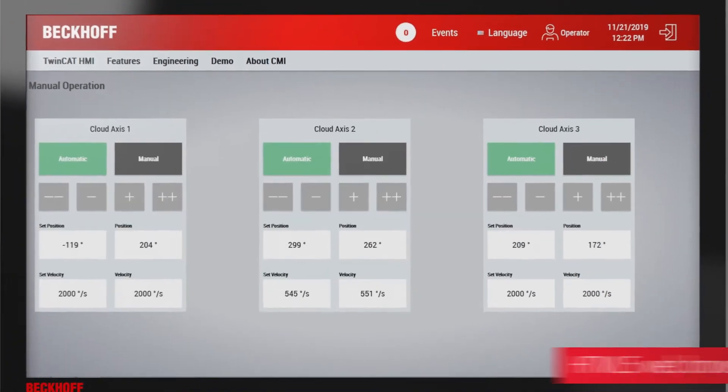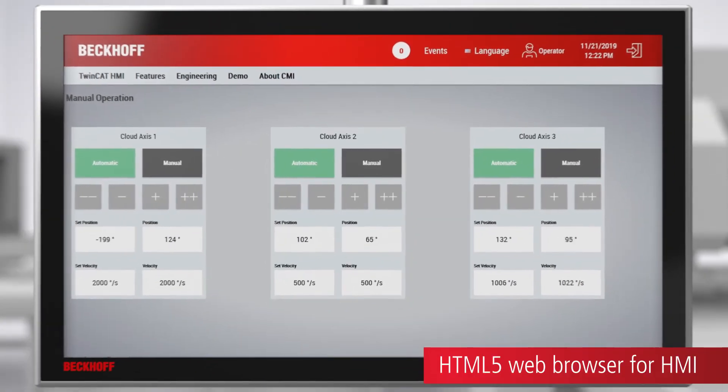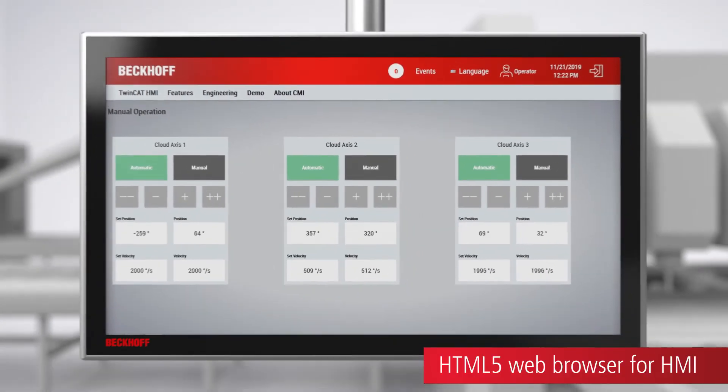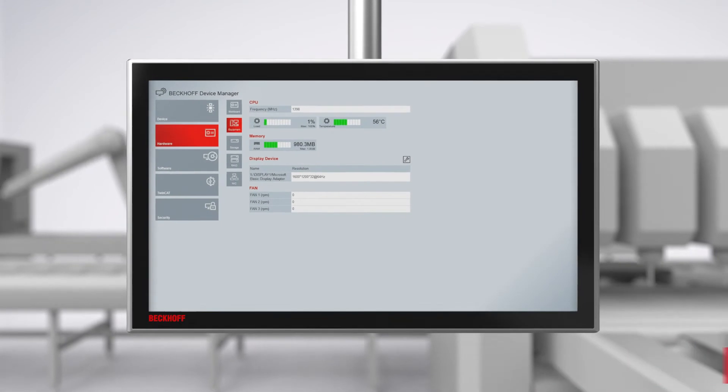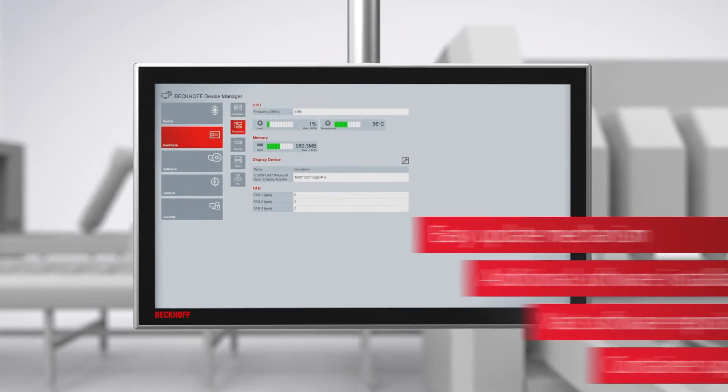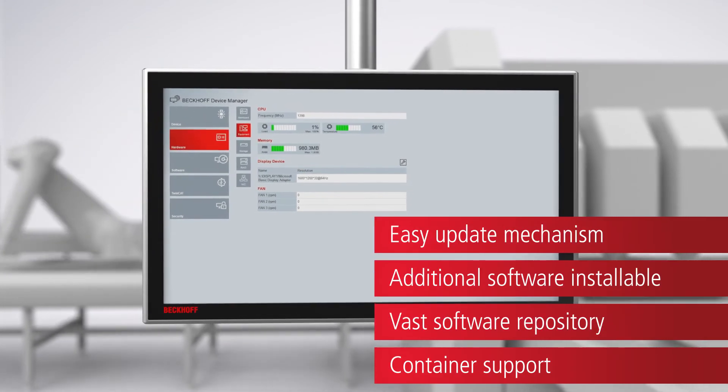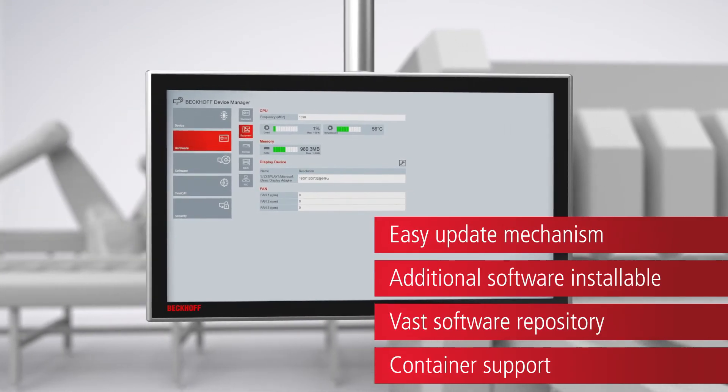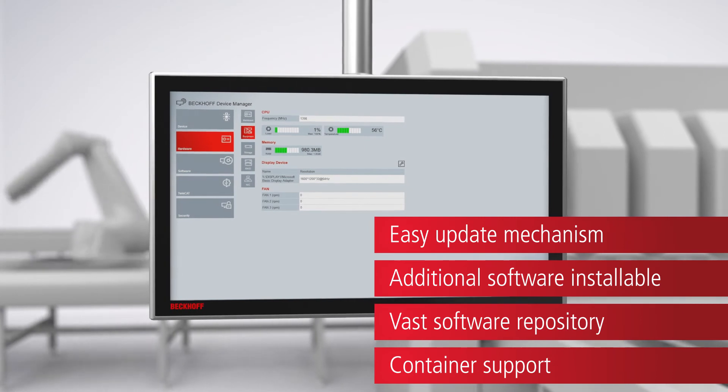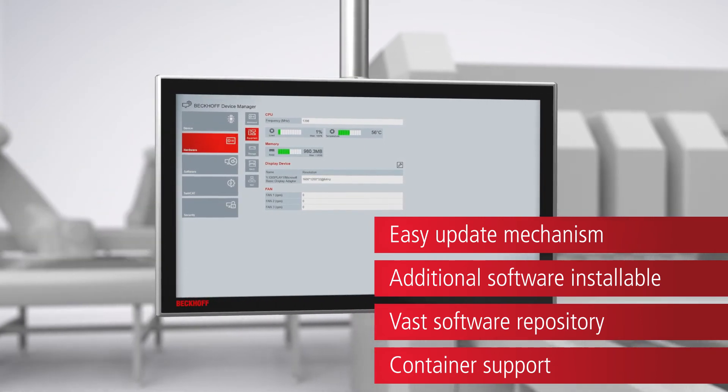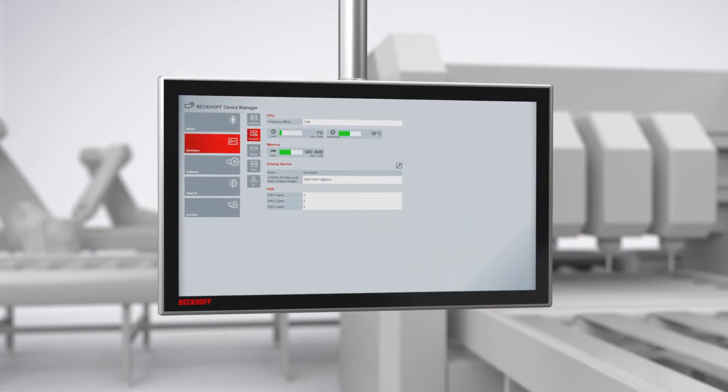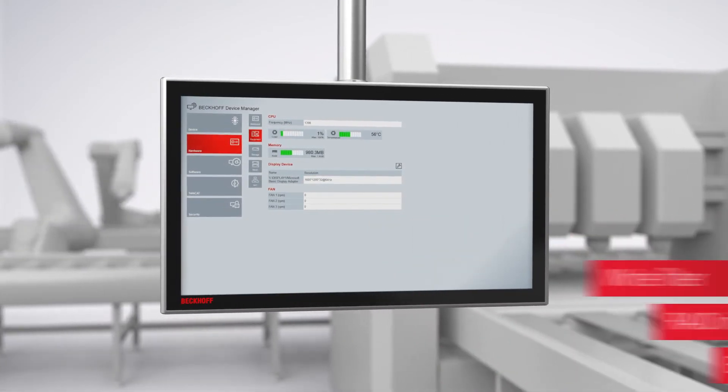TwinCat functions and a great variety of FreeBSD programs can be installed via the Beckhoff package server. In addition, the package server enables simple updating of the operating system and the TwinCat runtime.